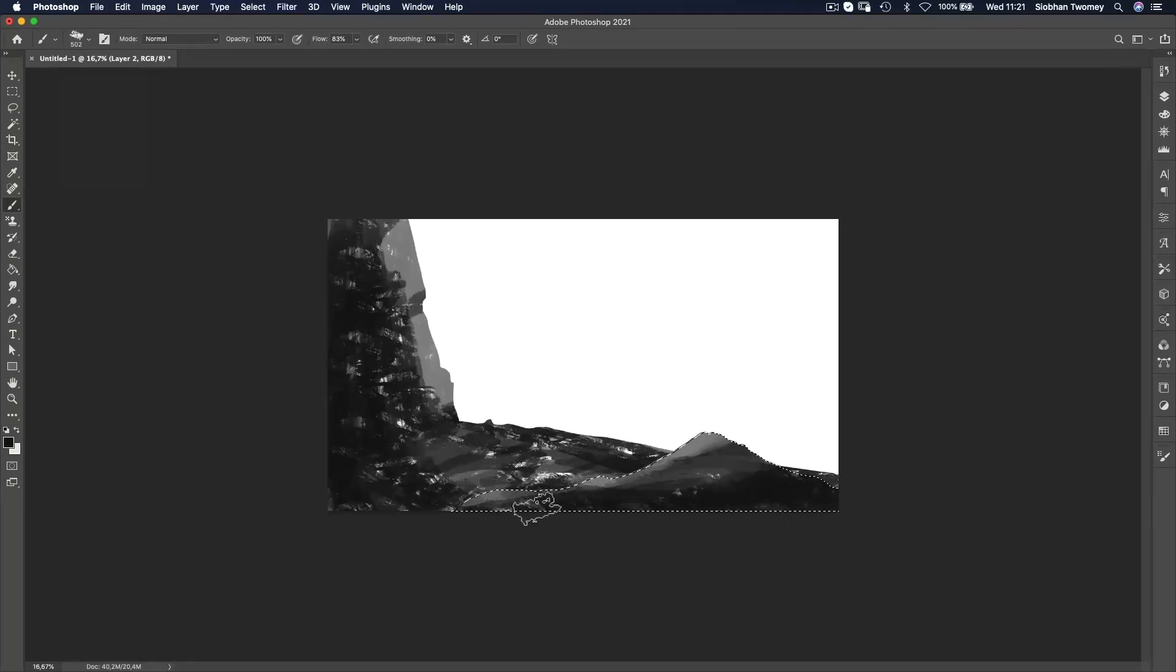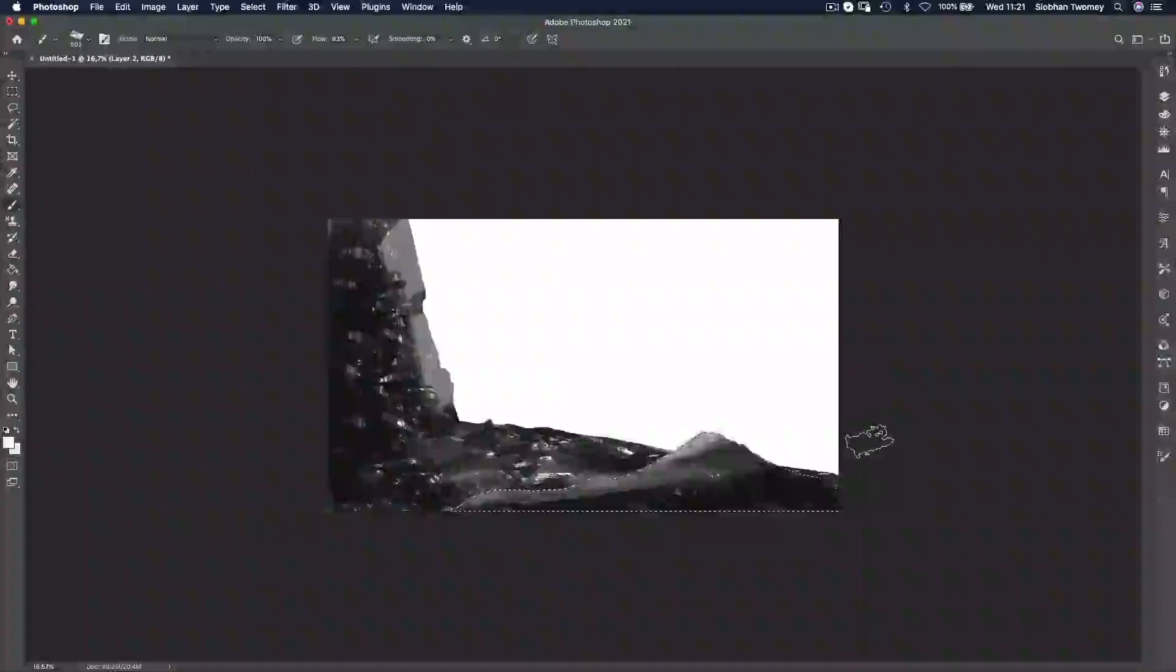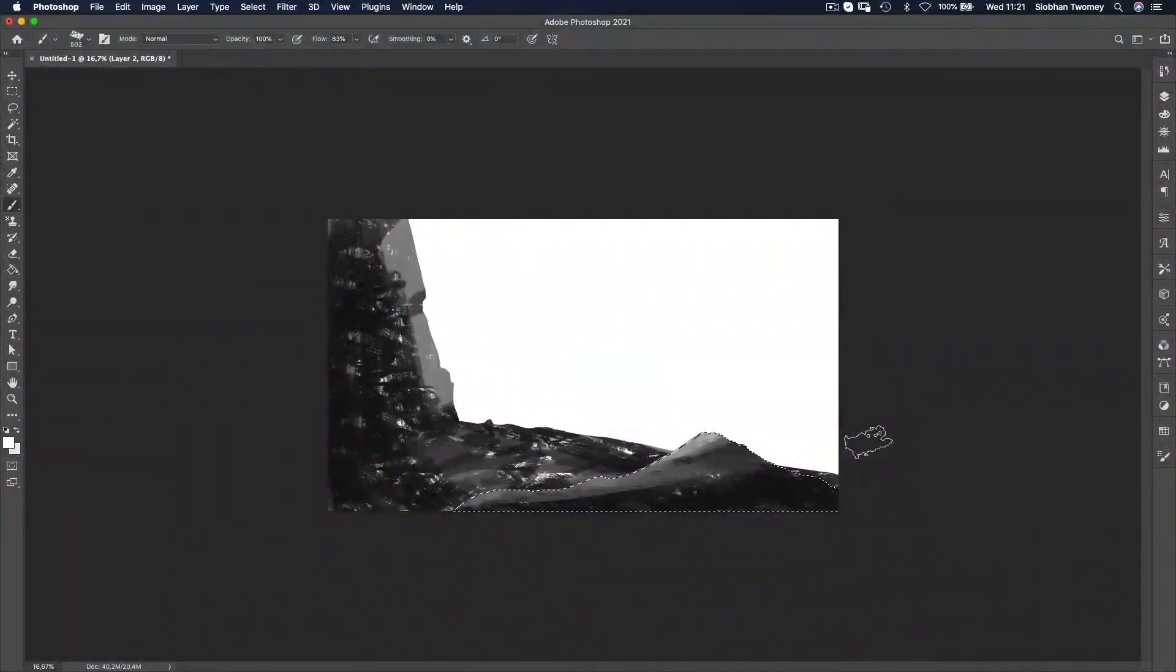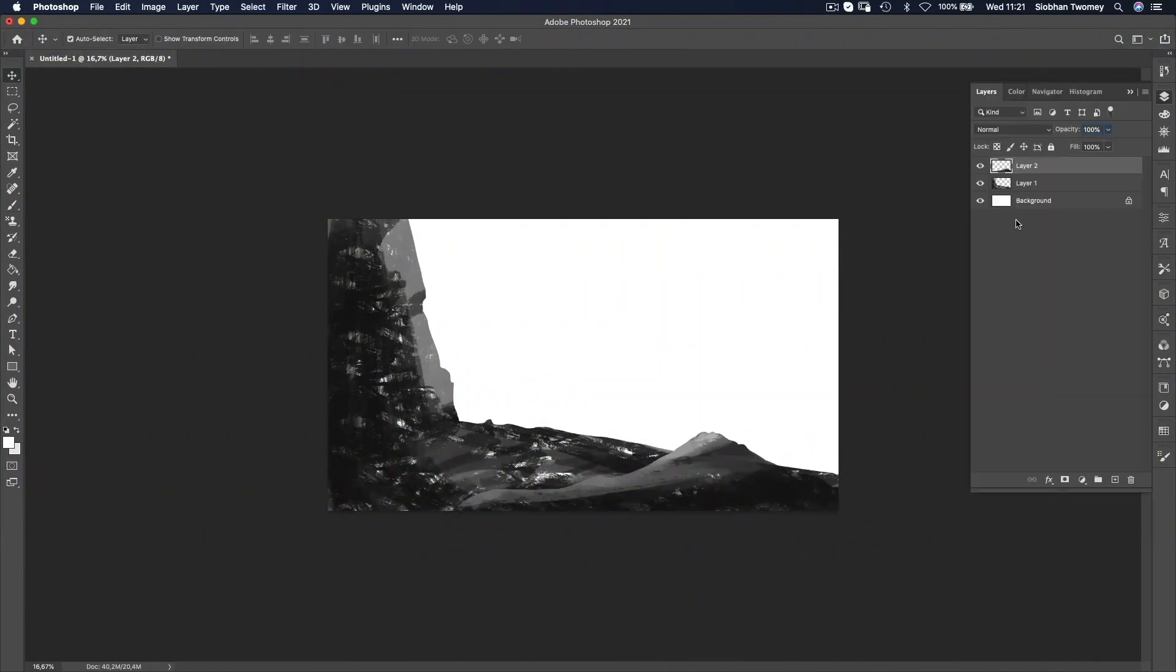I'm experimenting here a tiny bit with where the light source is coming from, but keeping it very simple. So that's it. Those are my two foreground layers.